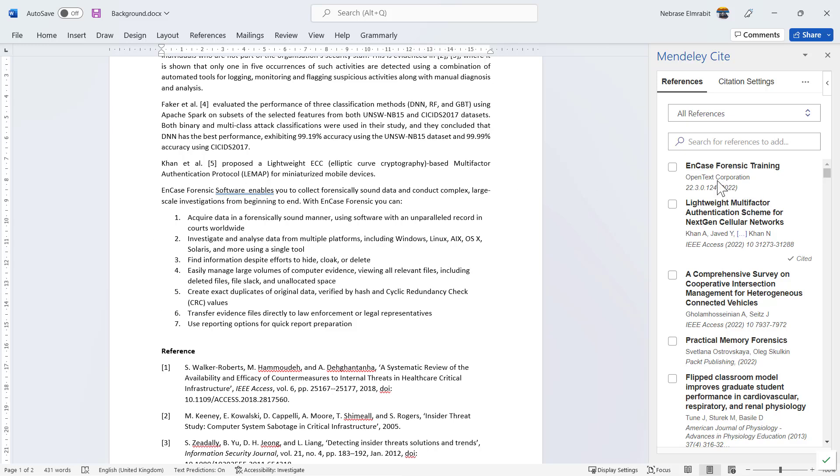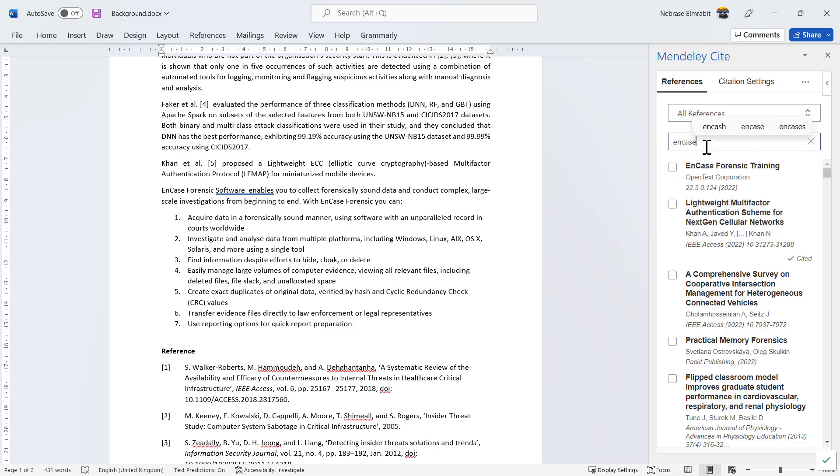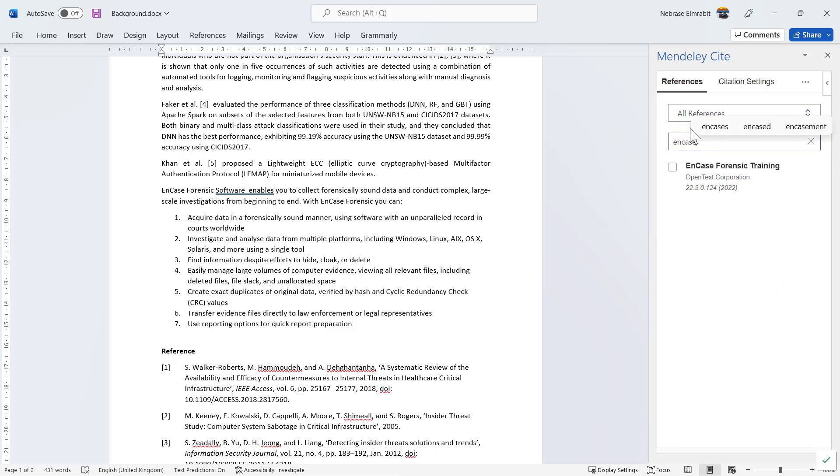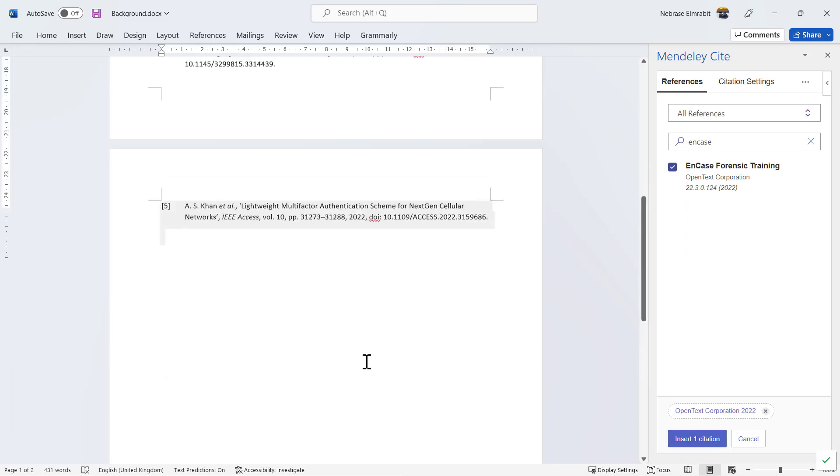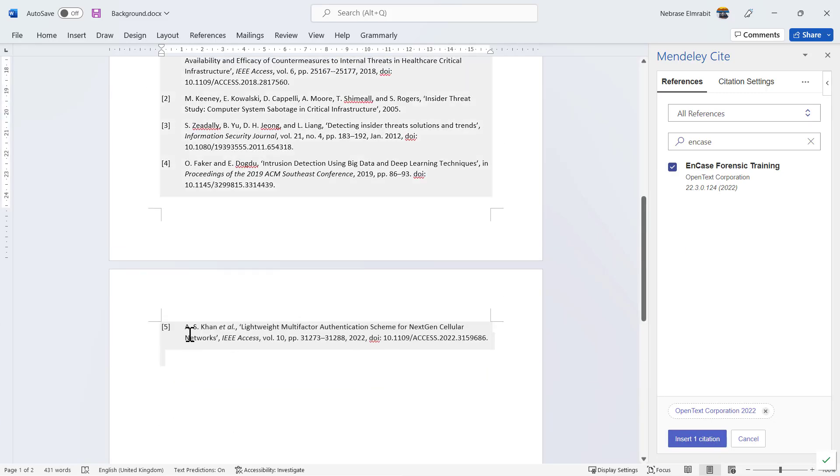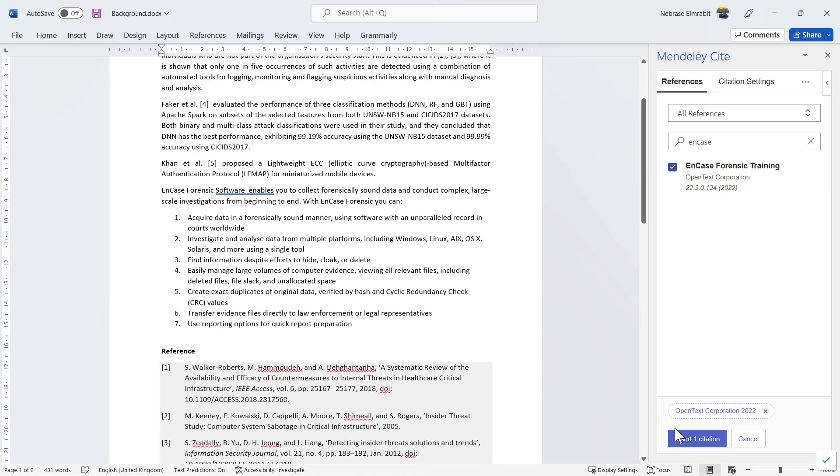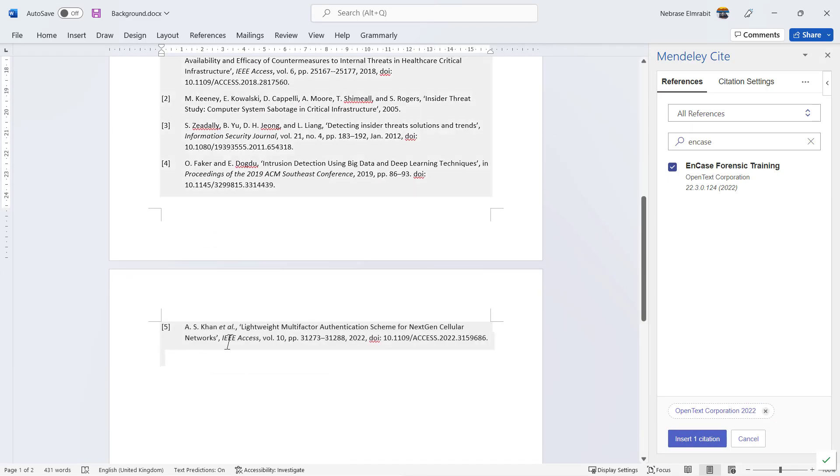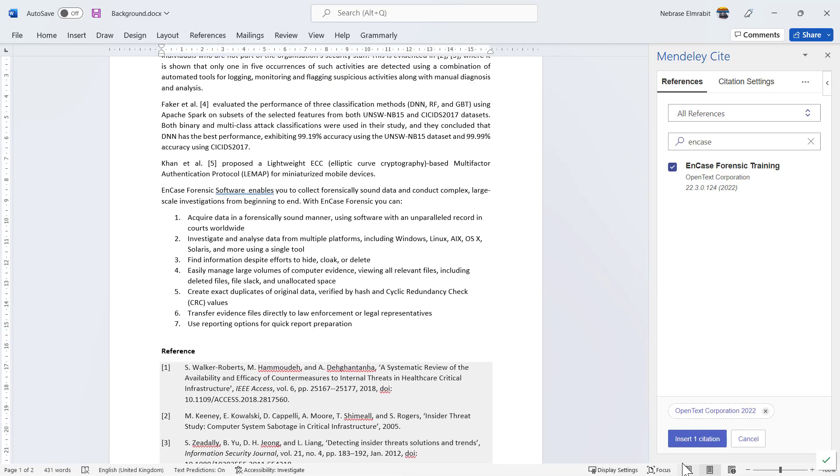And here it is. Because I just added it, it comes up here. Or you can search for 'EnCase,' and it will link straight away to your library. Click 'Insert Citation.' Make sure—there are currently five references. Once I click 'Insert Citation,' it will add number six here, and the sixth reference will appear in the reference list. Let's insert it.